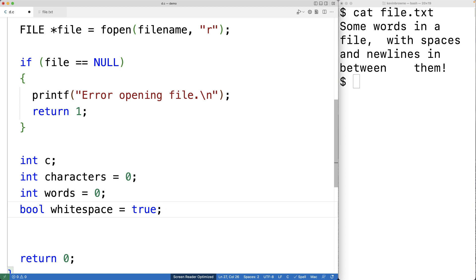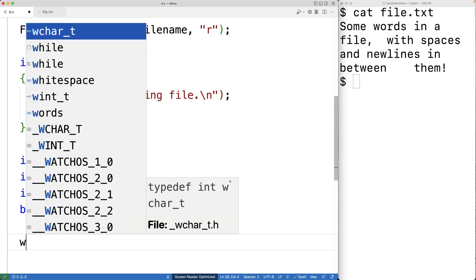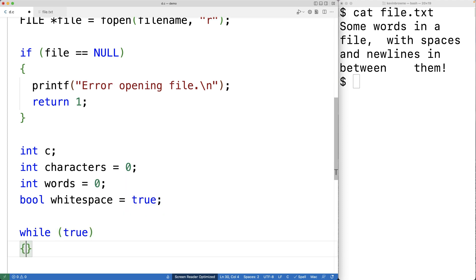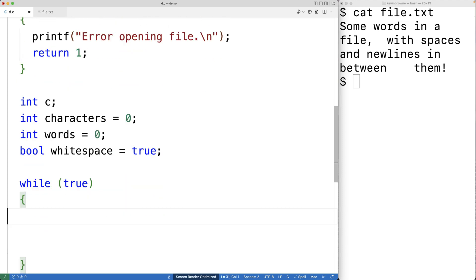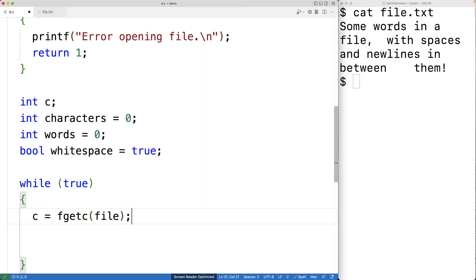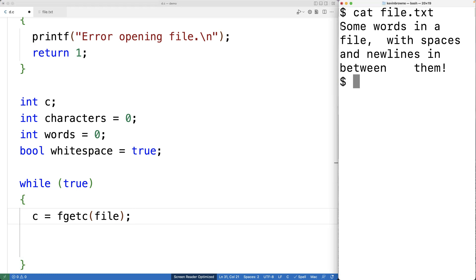As we read in the file one character at a time, we need to identify individual words in order to output a word count. We'll use the switch from white space to non-white space characters to identify that a new word is in the file. Next we'll make the loop: while(true), and we'll read in each character with fgetc. So c = fgetc(file), and with each loop iteration fgetc will read in and return the next character in the file.